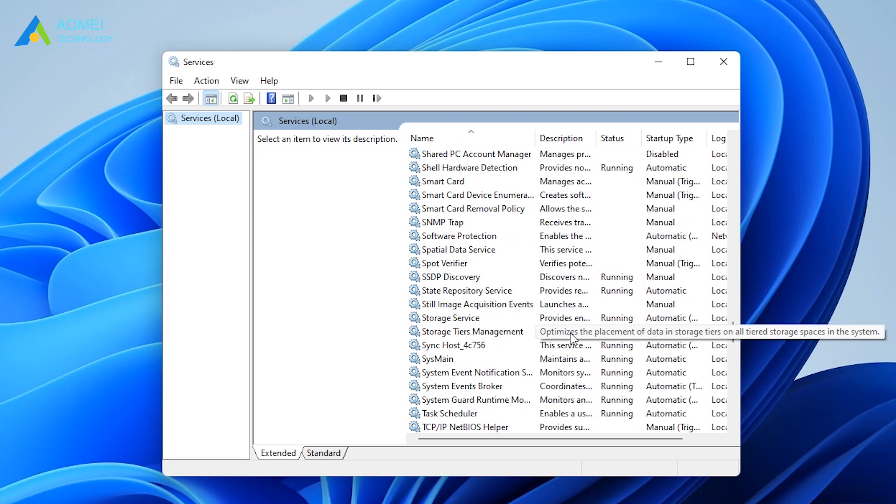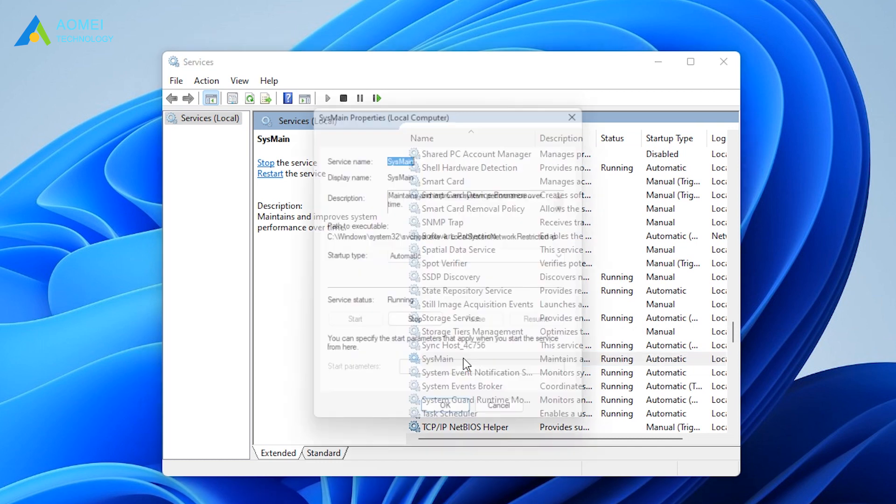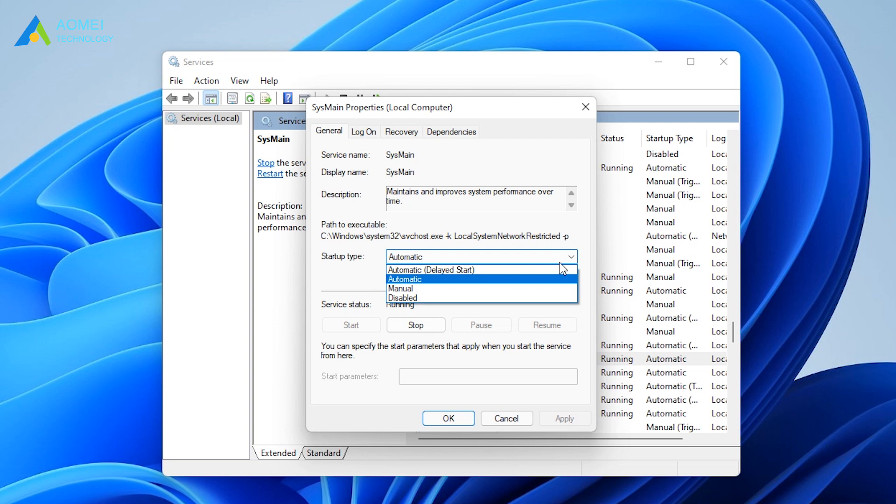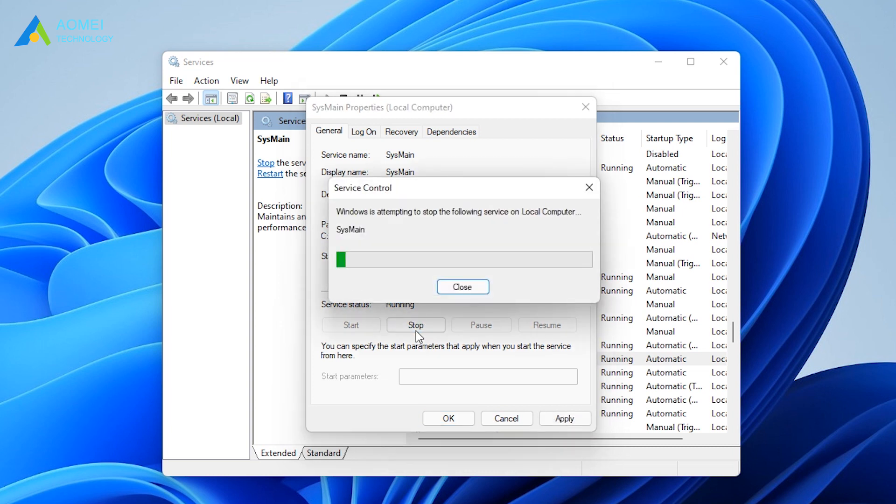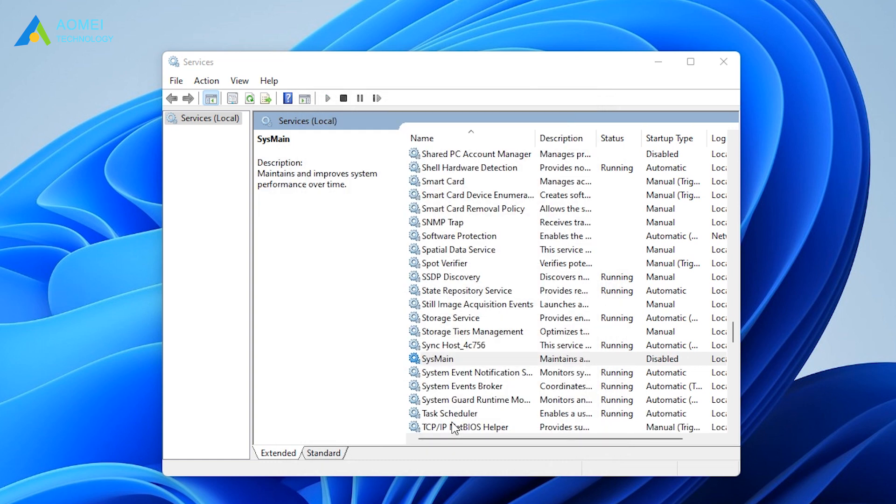Find SysMan and double-click. Drop down Startup Type and select Disable. Next, click on the Stop option under Service Status. Then click OK to close the window.